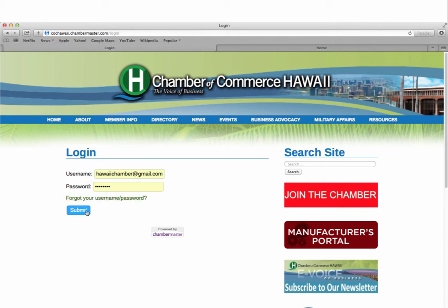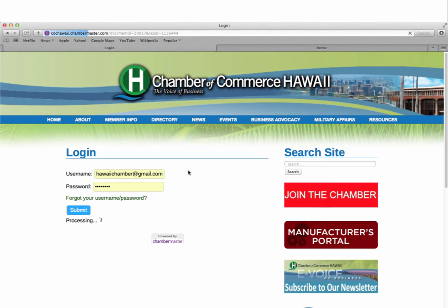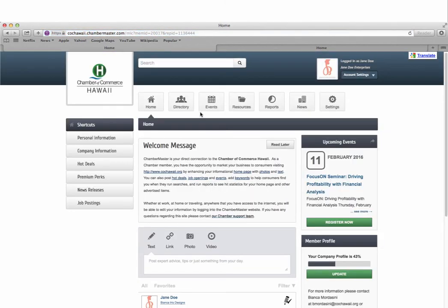Now let's dive into the features of Chambermaster. Once logged in, you'll see an array of features at the top which includes the directory, events, resources, reports, news, and settings.